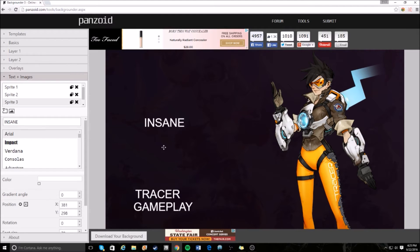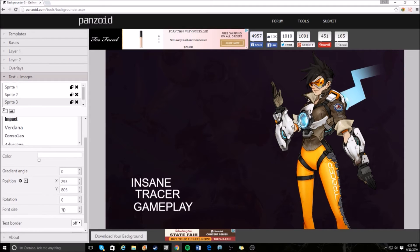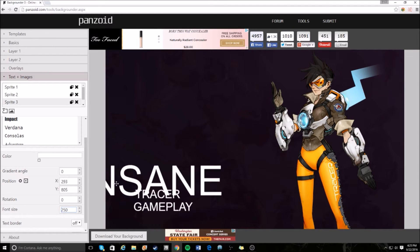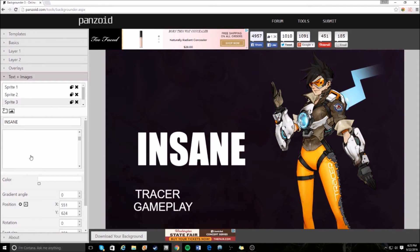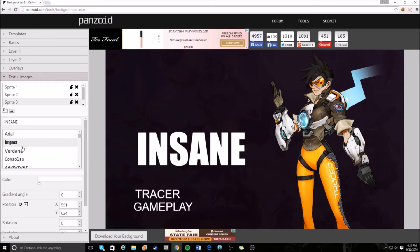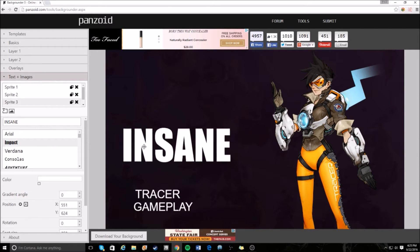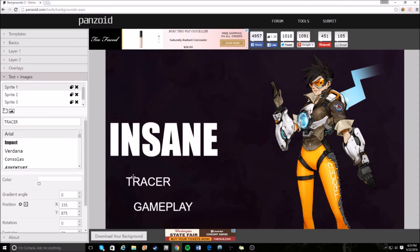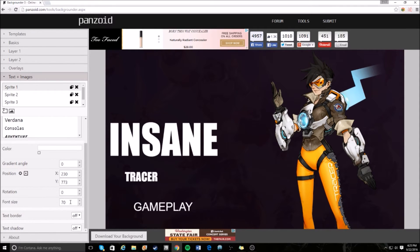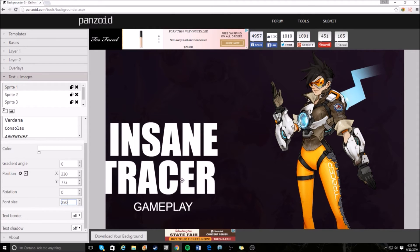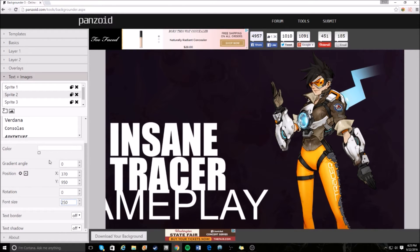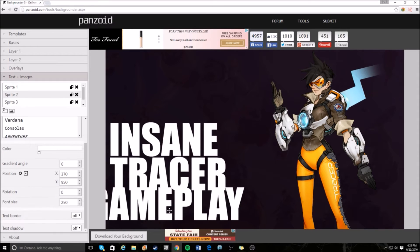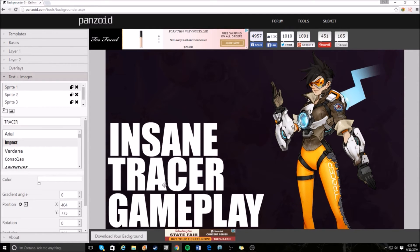For the third text box, type in 'INSANE'. Now line these up at the bottom of the screen: insane, tracer, gameplay. For the first word 'insane', set the size to about 250 so it's big enough. Change the font to Impact — I usually use Impact or a font called Splendid Plan, but for now we'll use Impact. Do the same for 'tracer' and 'gameplay' — set both to 250 and line them up.